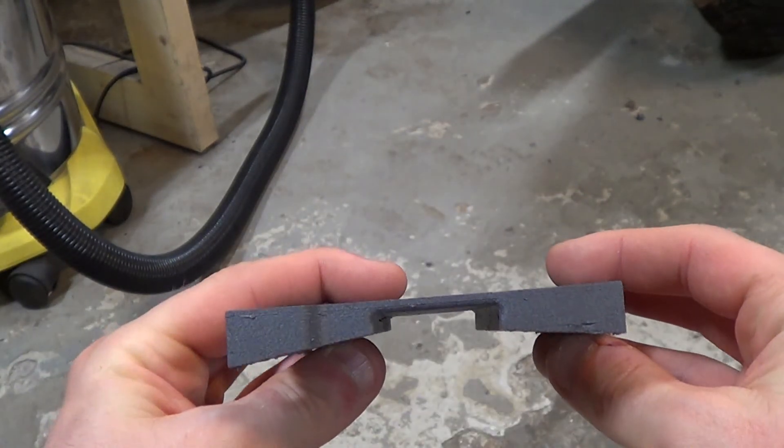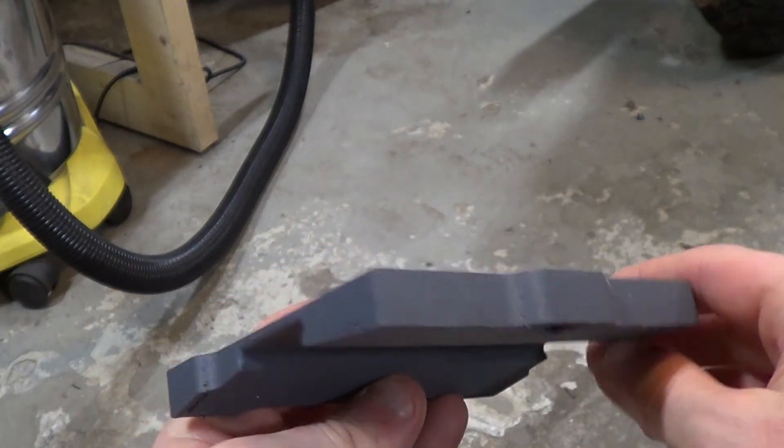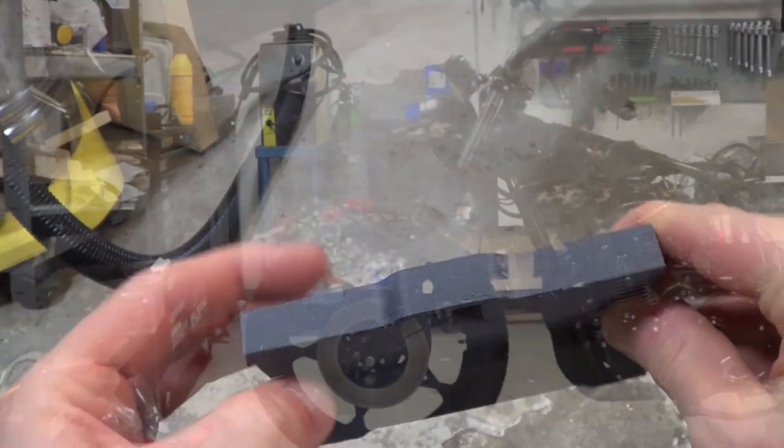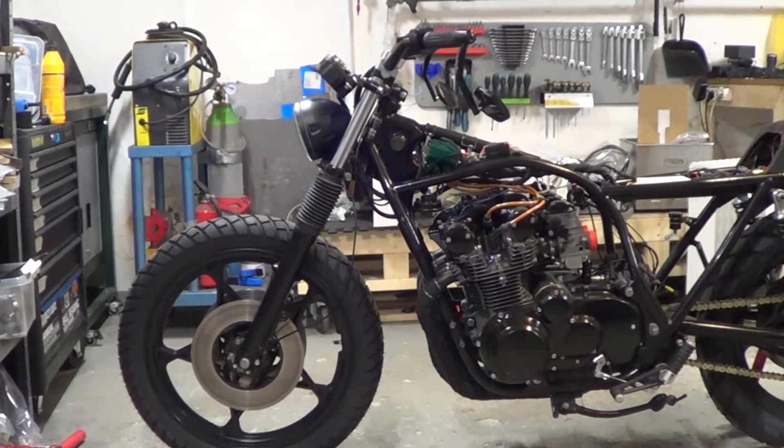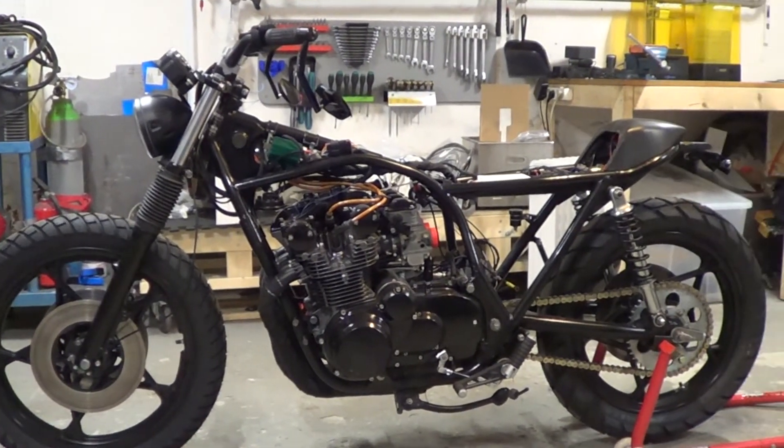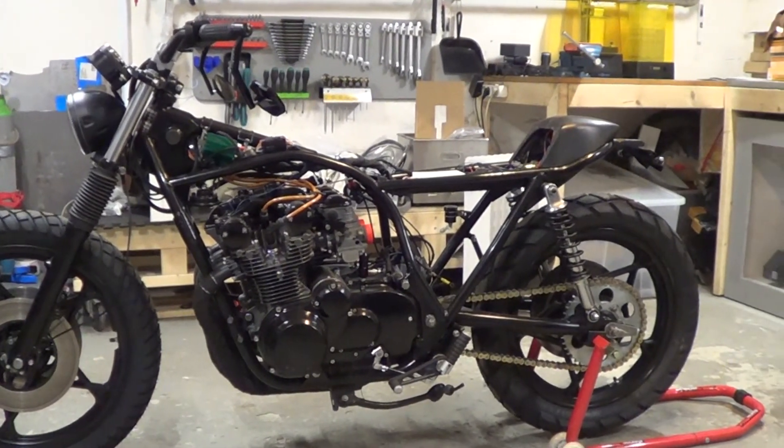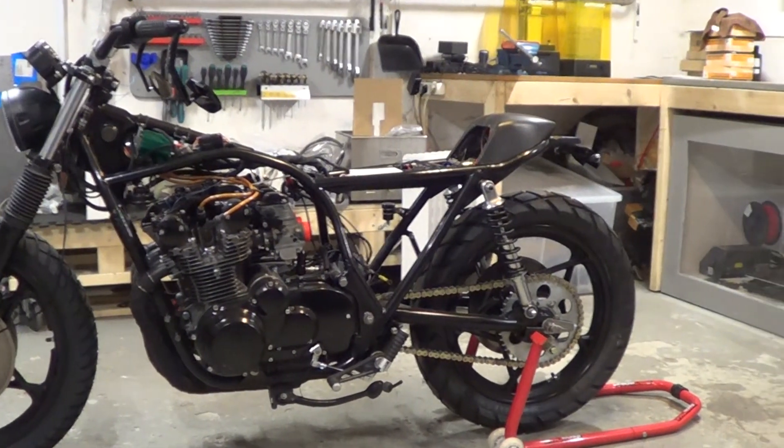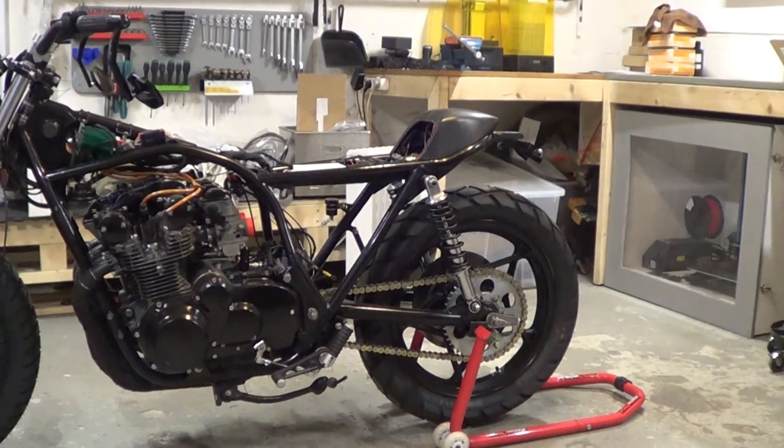So thanks for watching. If you enjoy custom motorcycle builds, consider watching one of these two videos. They are a part of my 1978 Suzuki GS550 tracker project series. Have a good one.